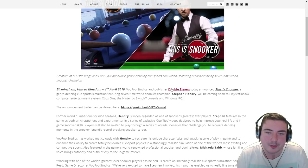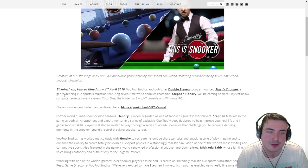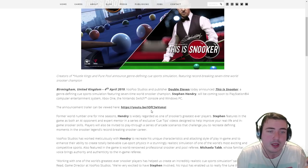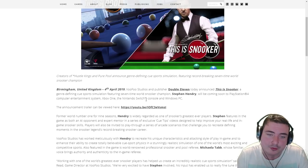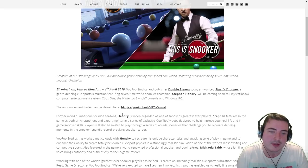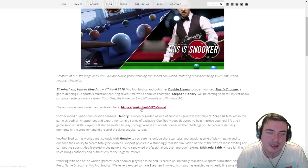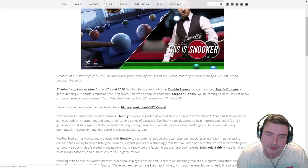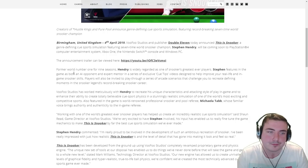Vufu Studios and publisher Double 11 today announced This Is Snooker, genre-defining cue sport simulation featuring seven-time World Champion coming to PS4, Xbox One, the Nintendo Switch and Windows PC. The announcement trailer is found there, which you'll have seen earlier in the video.